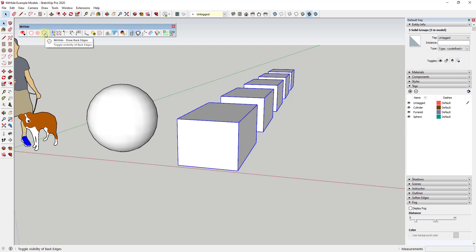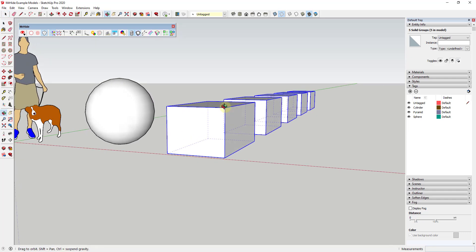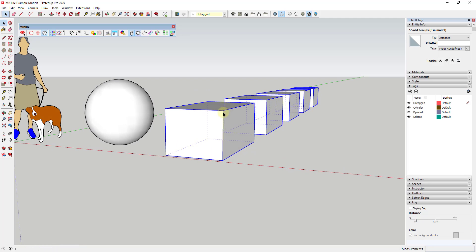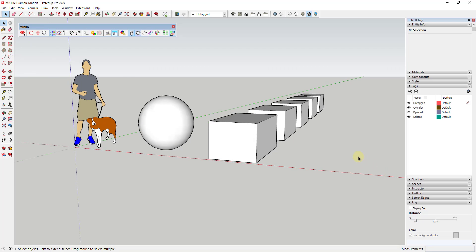This feature right here toggles the draw back edges function. So if you've ever accidentally turned on your back edges, you know that basically what this means is this means that you're gonna have like dotted lines showing your hidden geometry that's behind stuff. So you can see inside of SketchUp right now, you can see all of the dotted lines for the back lines that are hidden by these faces by toggling this on and off.